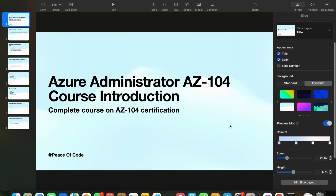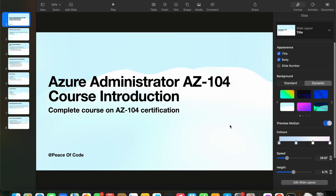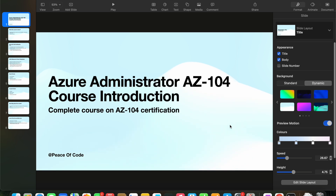Hi guys, welcome to Piece of Code and welcome to this video. We are going to start a new course which is the Azure Administrator AZ-104 certification. The reason for starting this is that I wanted to start something with Azure, and after research I found that the AZ-104 certification is very much in demand right now. A lot of companies are pushing their employees to get this certification so they can be the go-to person who manages cloud resources, networks, and security in an Azure environment. Whether you are a DevOps person or a network guy, this certification is very in demand right now.